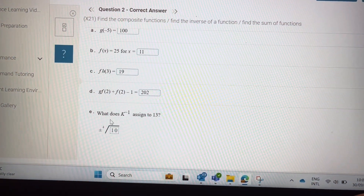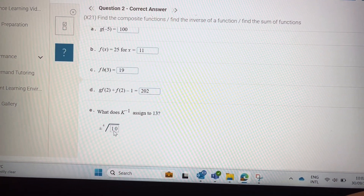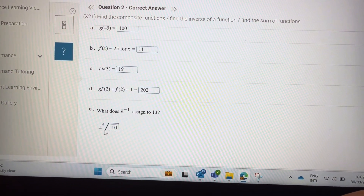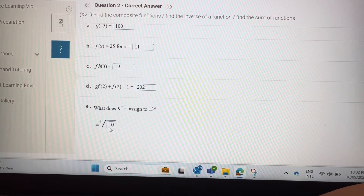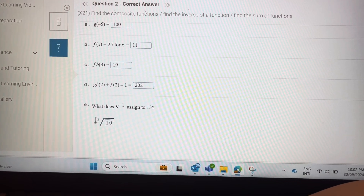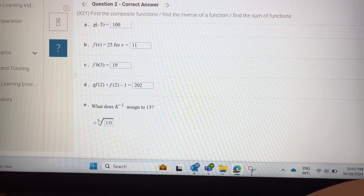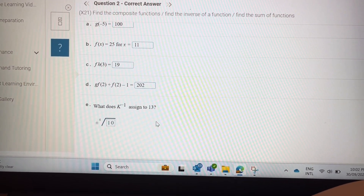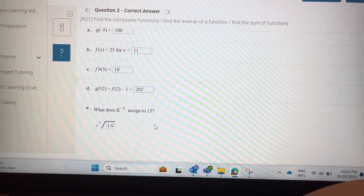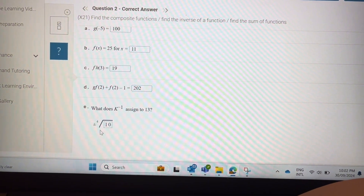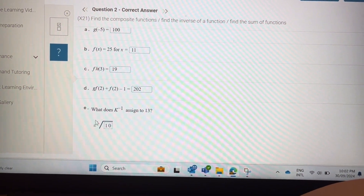So take the radical fourth root, putting 10 inside. Plus or minus is used because this is an even exponent.